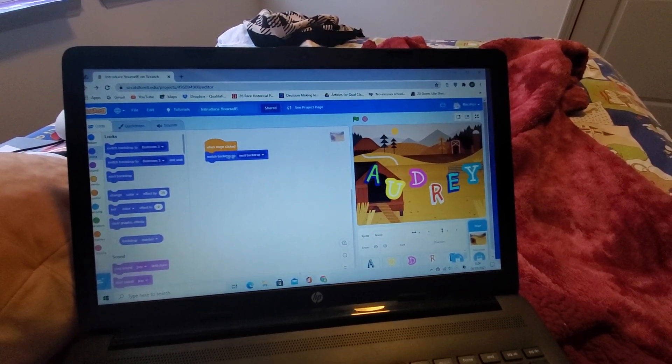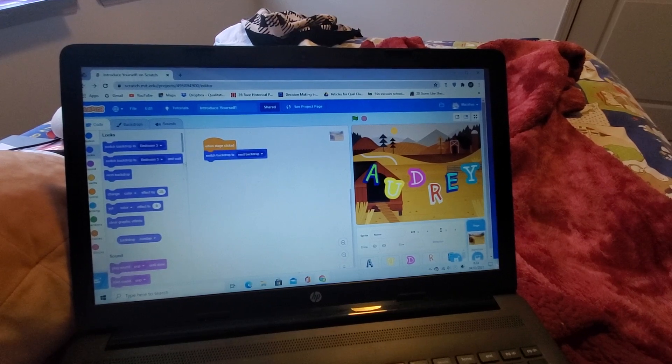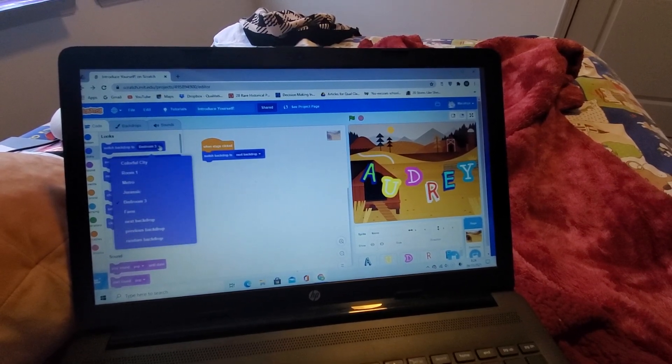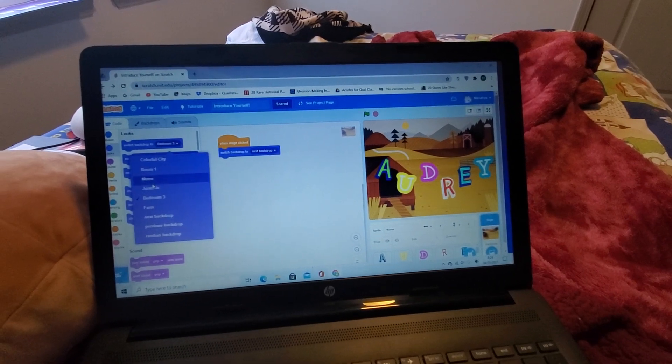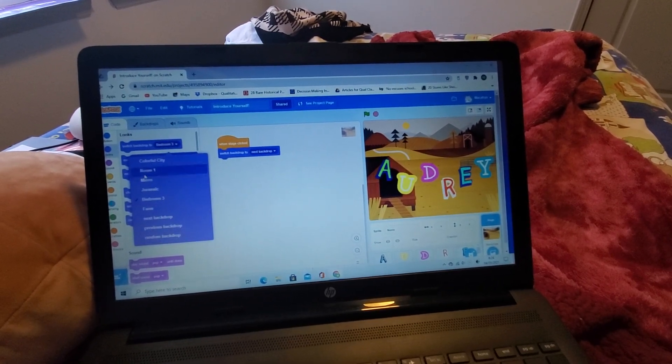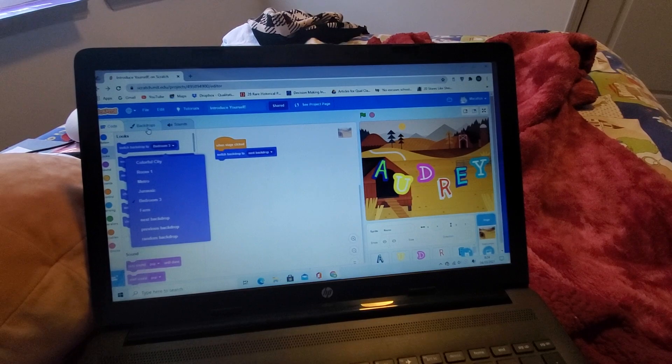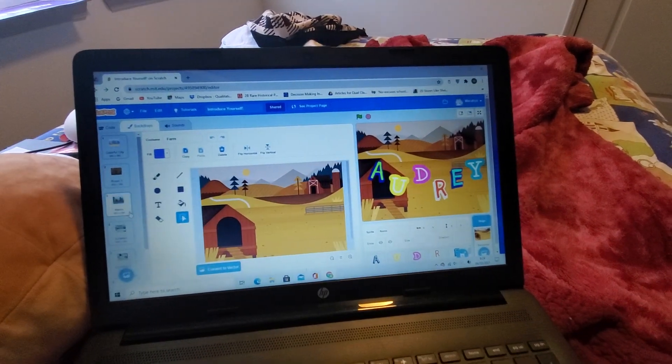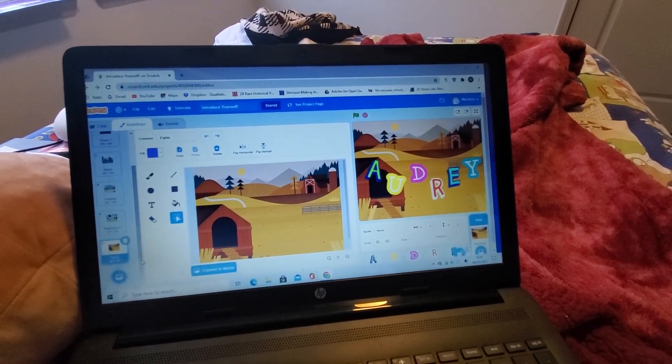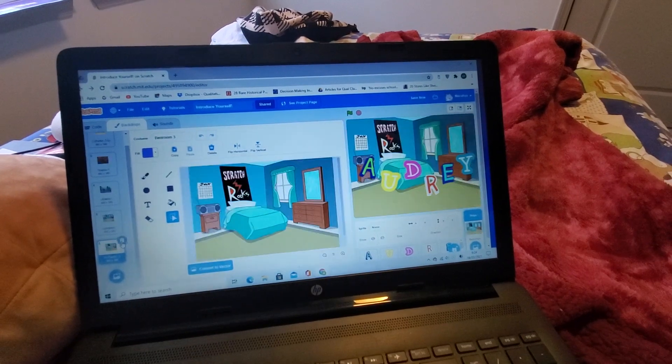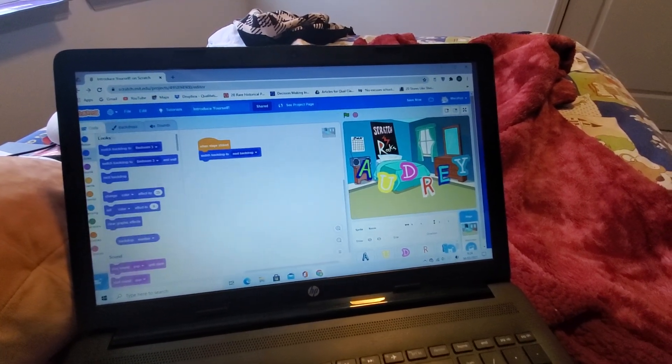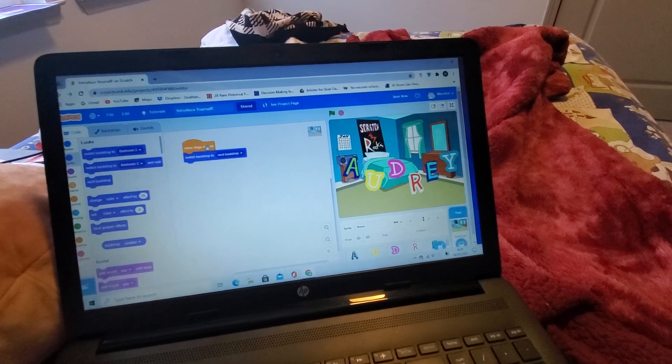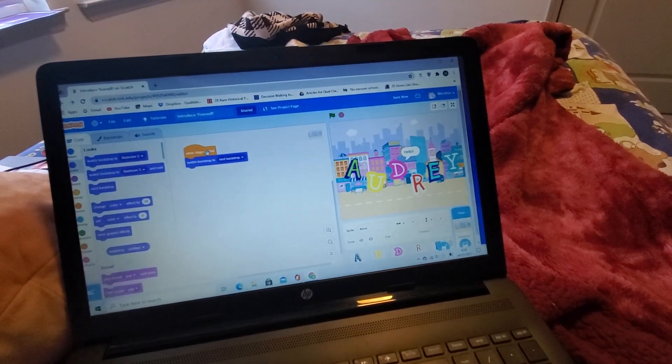Switch backdrop to the next one. As you can see, I have so many backdrops here. If you want to delete some backdrops, you can do that and it will be gone.